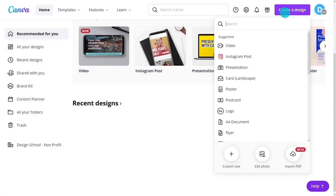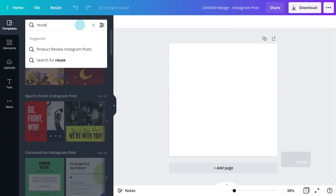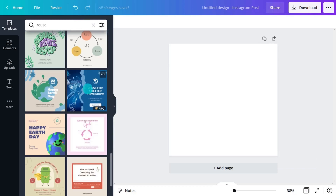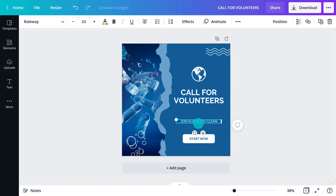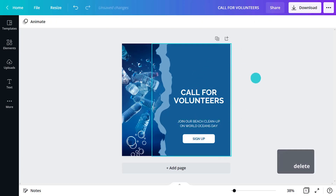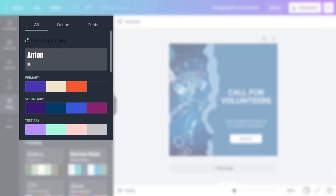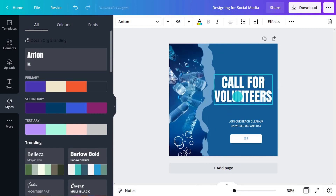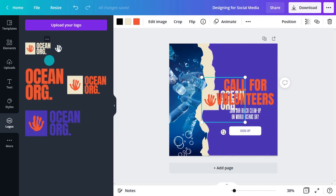Let's start by picking an Instagram template. Add text and apply our nonprofit's branding. Thanks to our Brand Kit, we can easily change colors and fonts, and add our nonprofit logo.